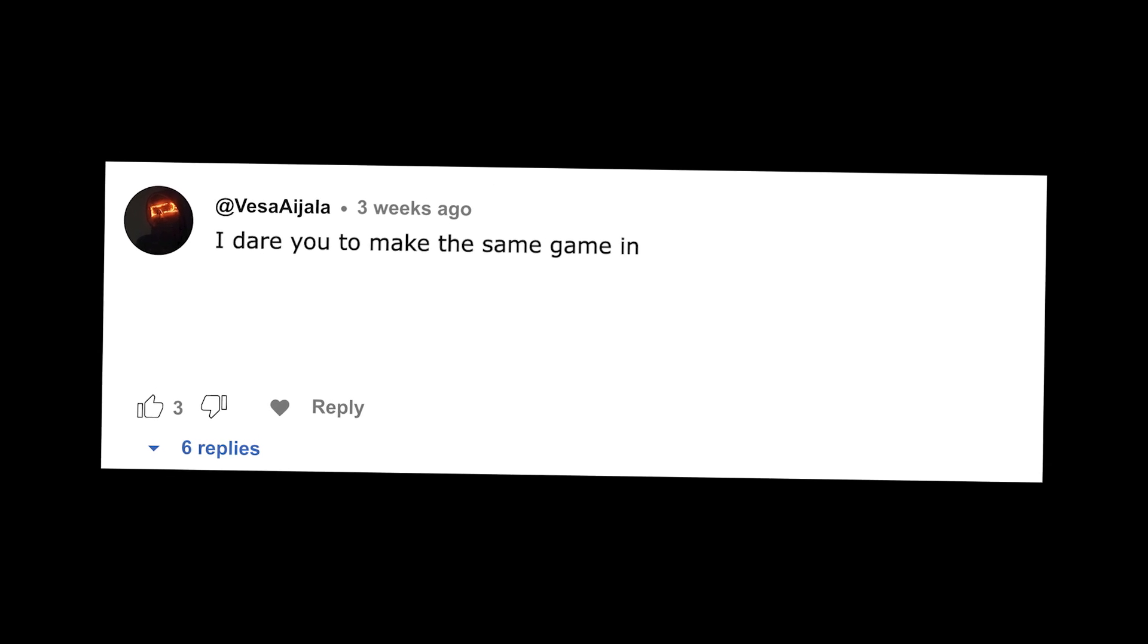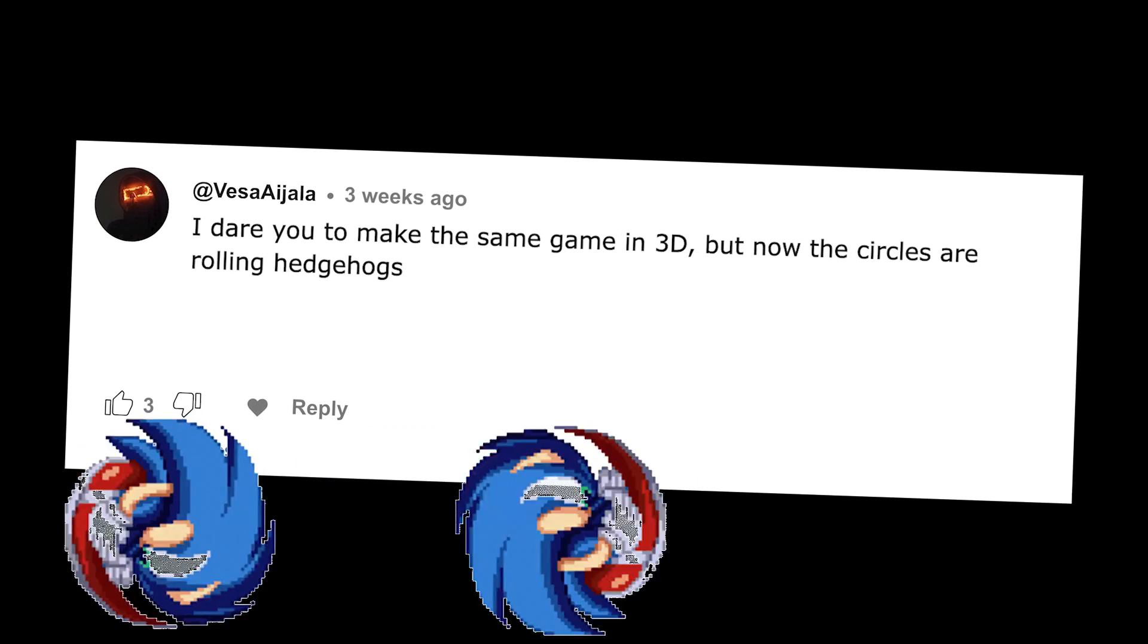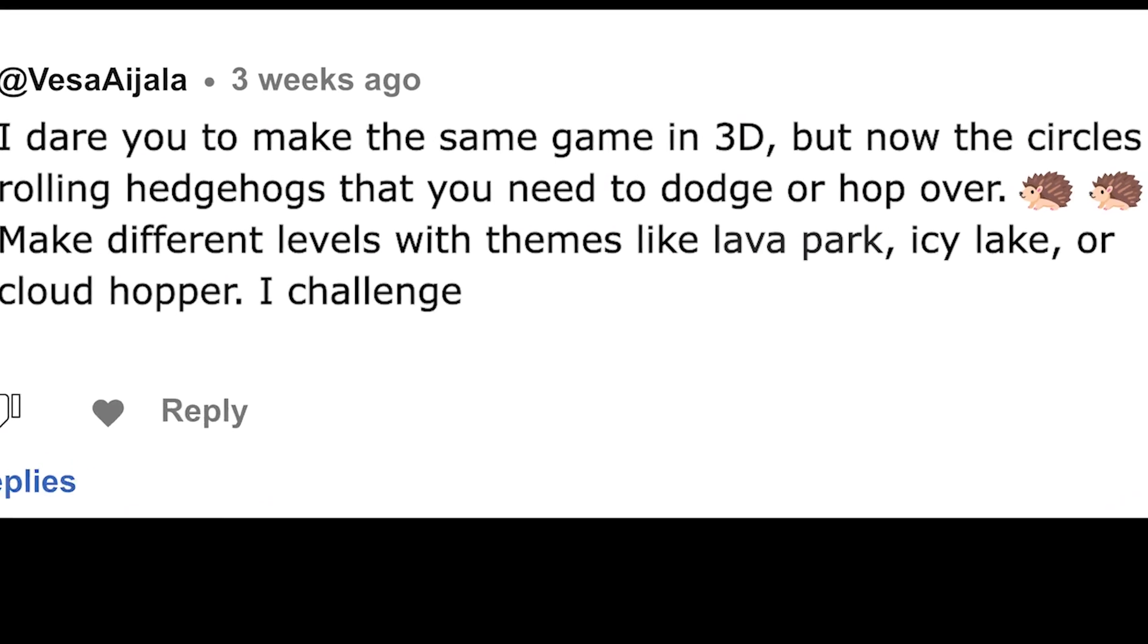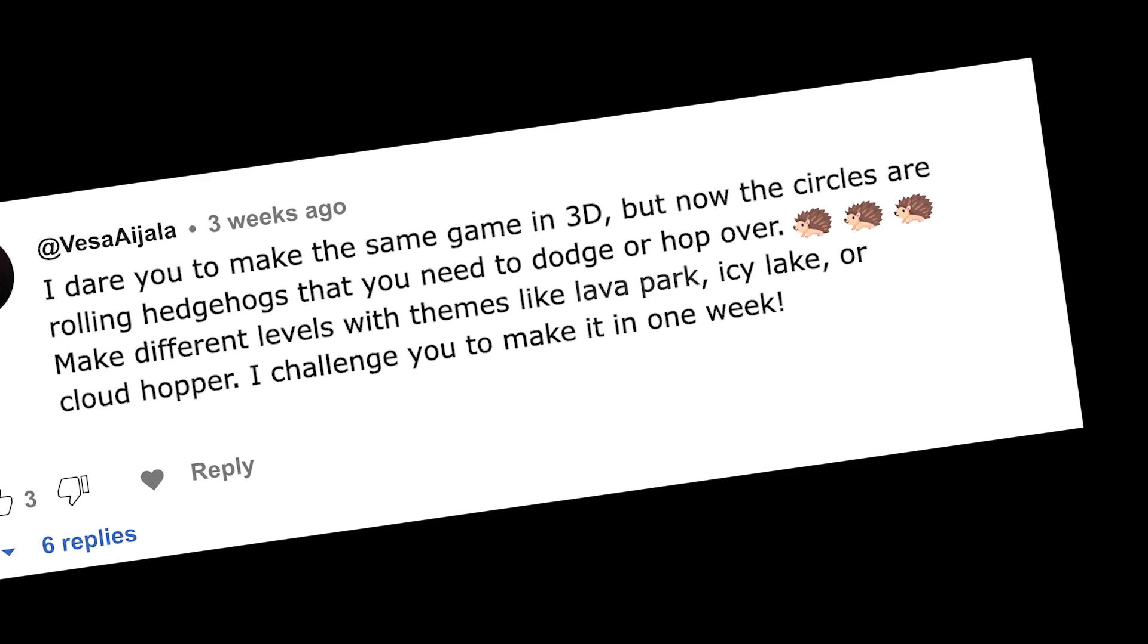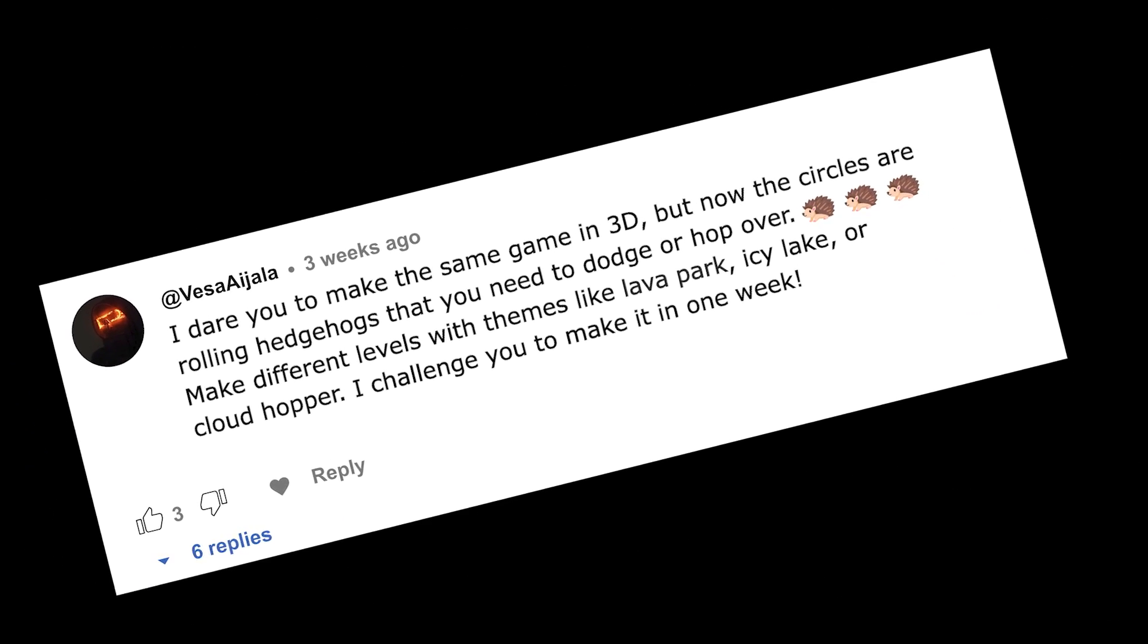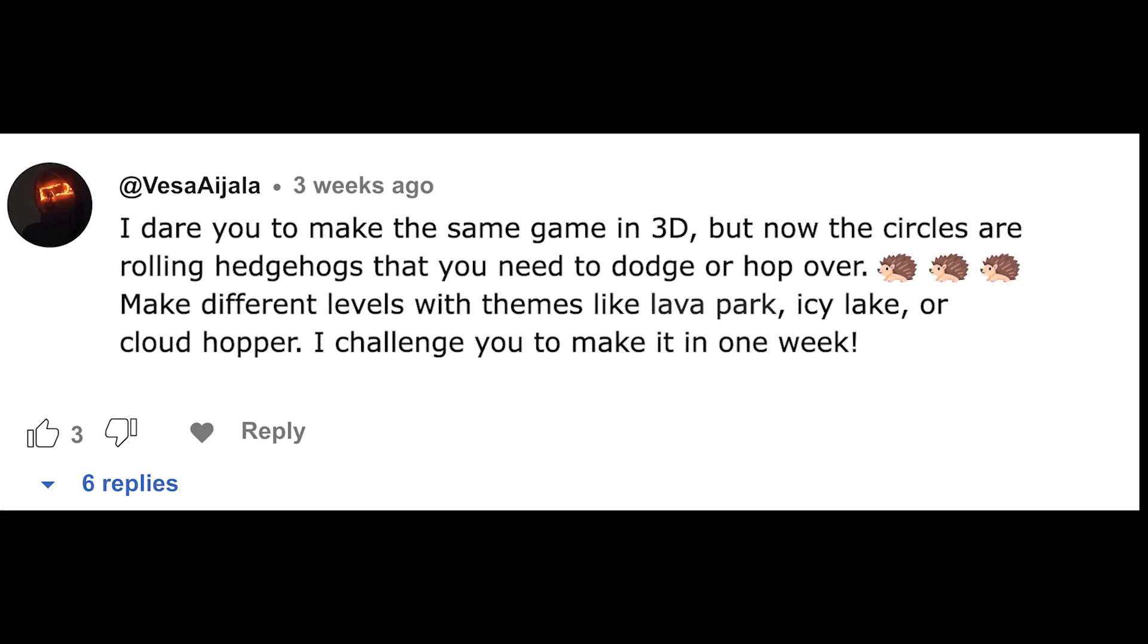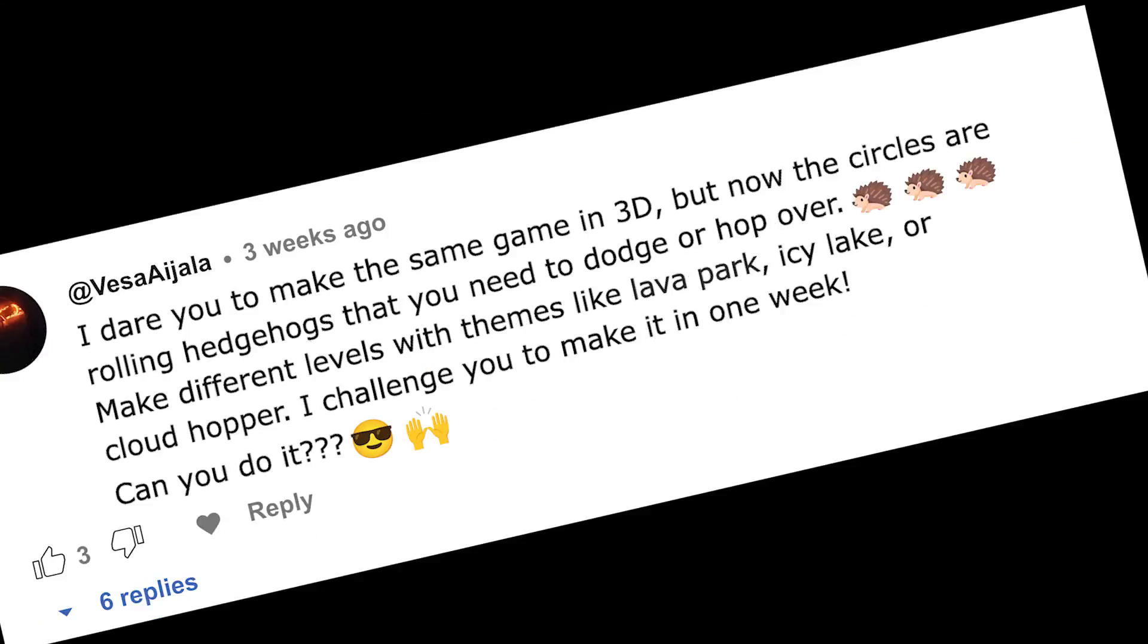I dare you to make the same game in 3D, but now the circles are rolling hedgehogs that you need to dodge or hop over. I challenge you to make it in one week. Oh come on, I'm not gonna make a completely different game just because of one YouTube comment. Can you do it? Oh okay, that's it!